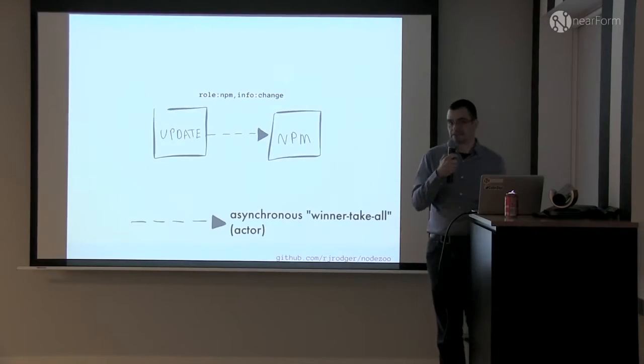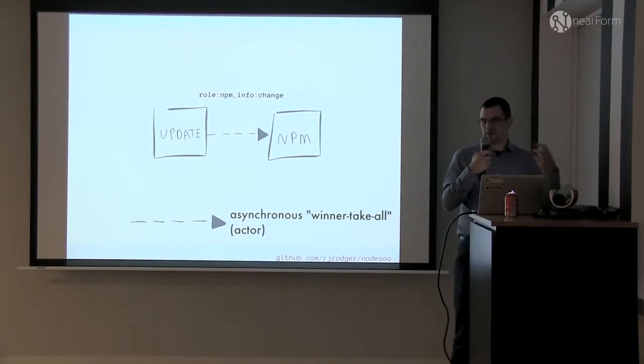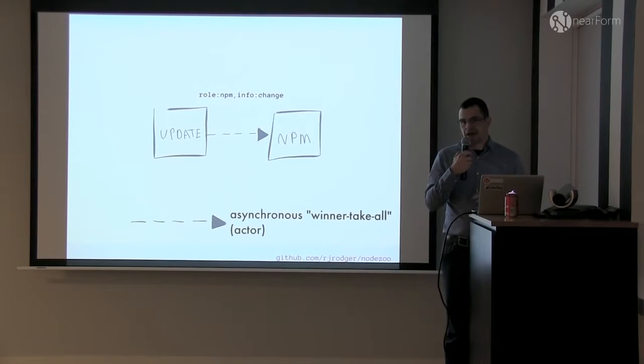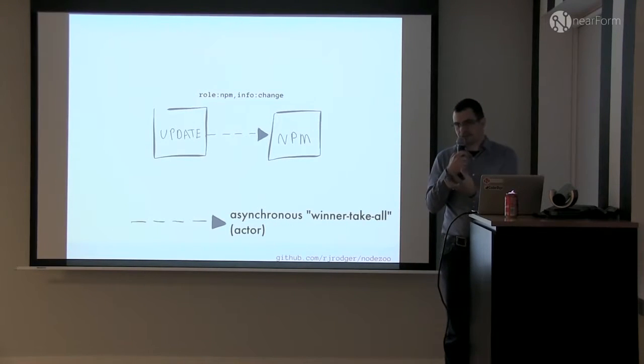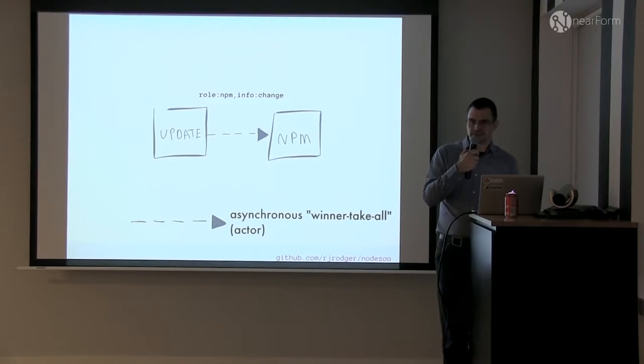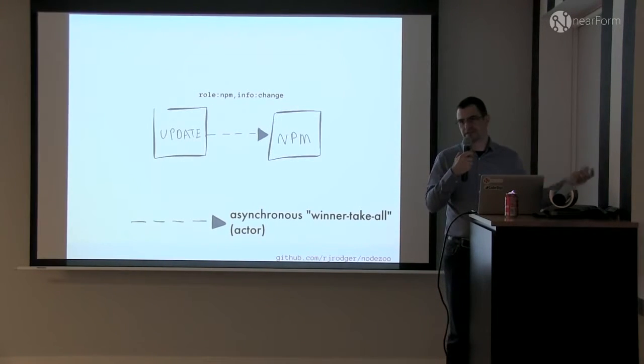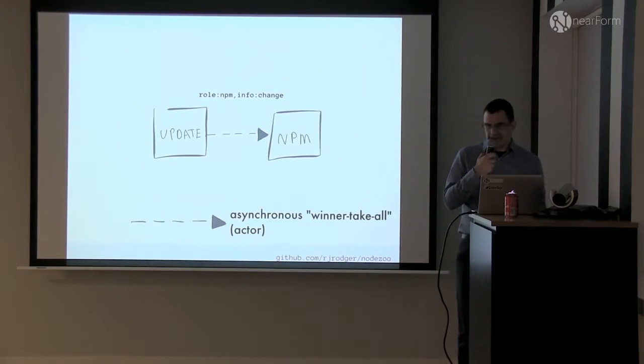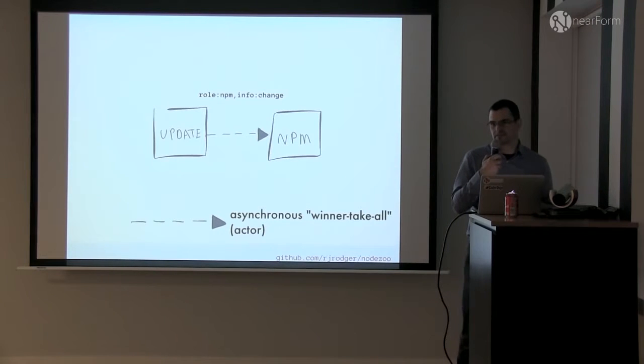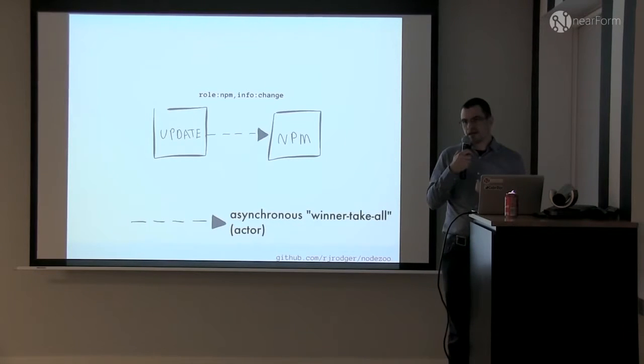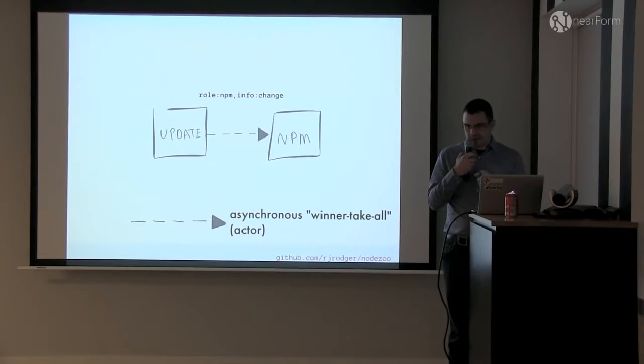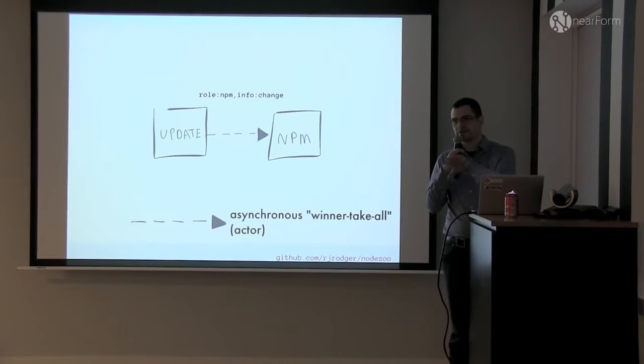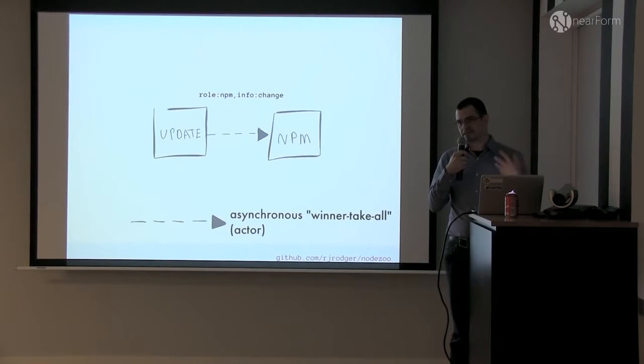There's another style of messaging, which is where there's an update from NPM because somebody's published a module. And I just want to announce this fact. And the NPM microservice is going to take that message and say, okay, this module has been updated. Go to the registry, get the full details, index it, store it, whatever. And in this case, I'm sending an asynchronous message because I don't care about any responses. I just want to tell the world that the module has been updated. And in this case, you might have a whole bunch of NPM microservices that listen for these messages and then go and get the data.